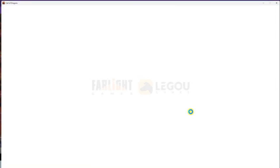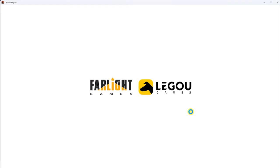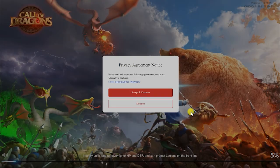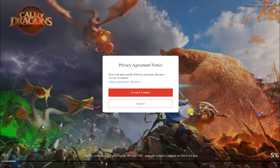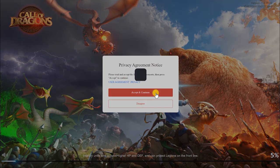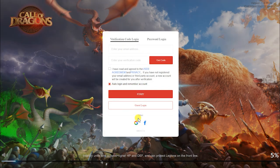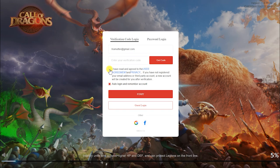After downloading and installing, Call of Dragons will start automatically. At the first login, agree to the privacy policy and create a game account. You can use your credentials from other services, or do it by using an email like I do. Enter your email. Agree to the user agreement and click Get Code.